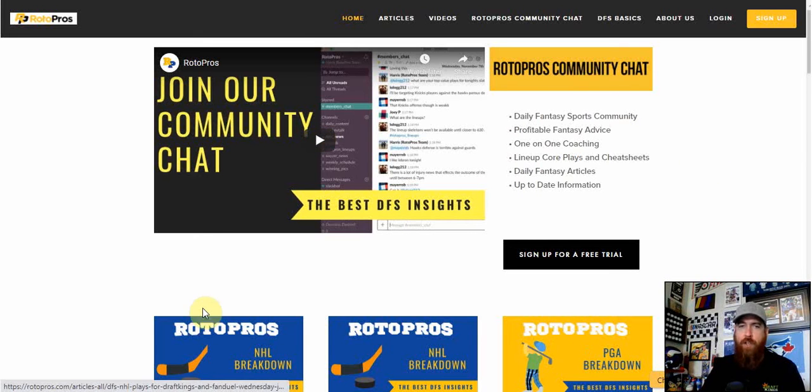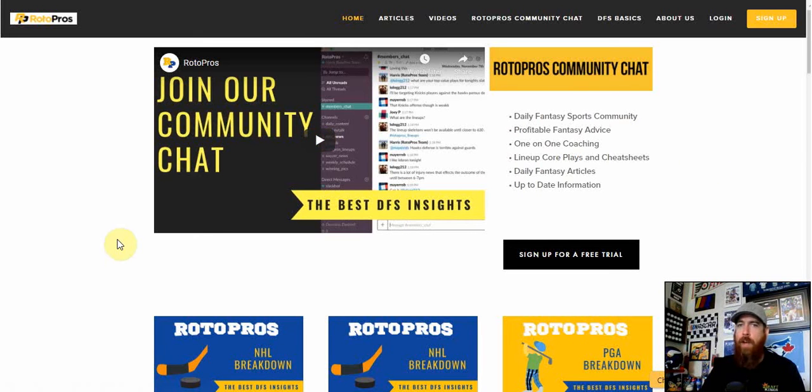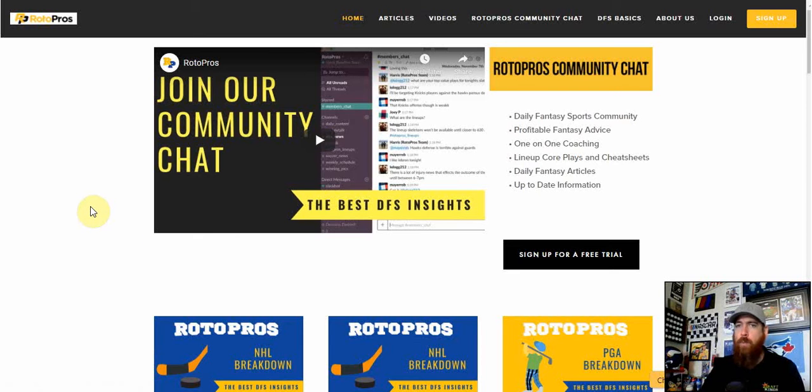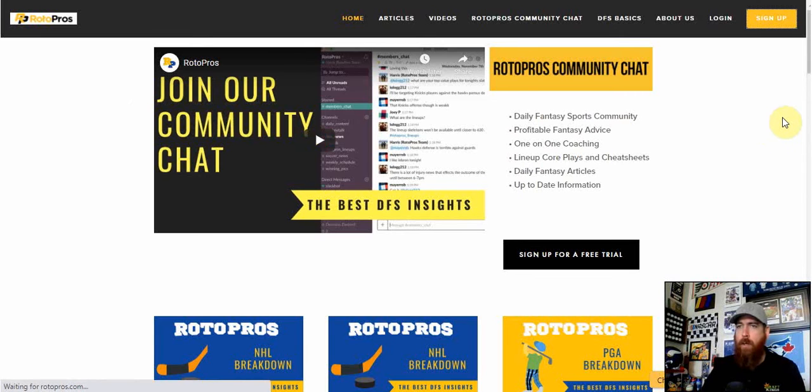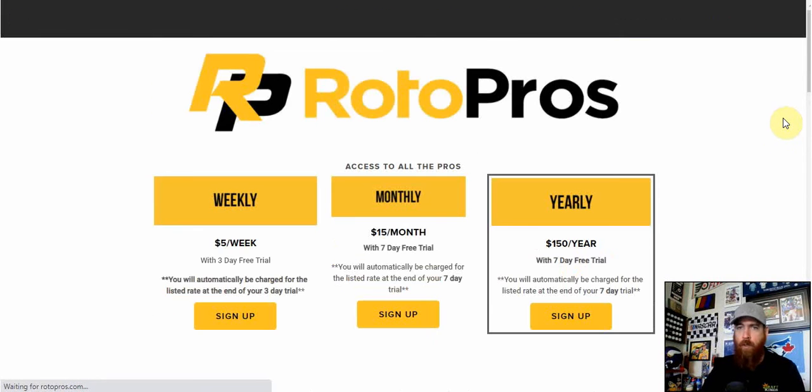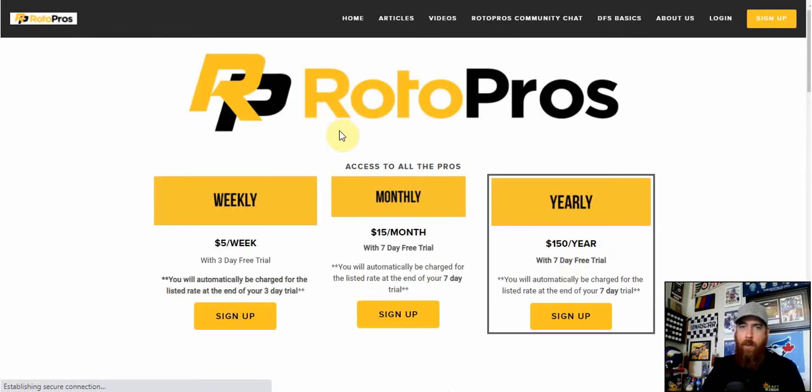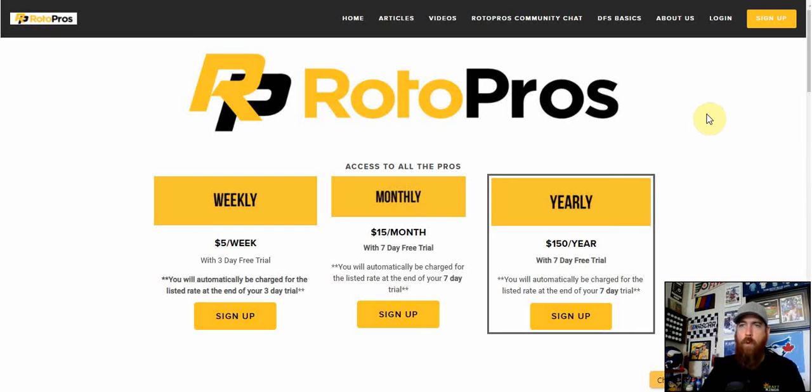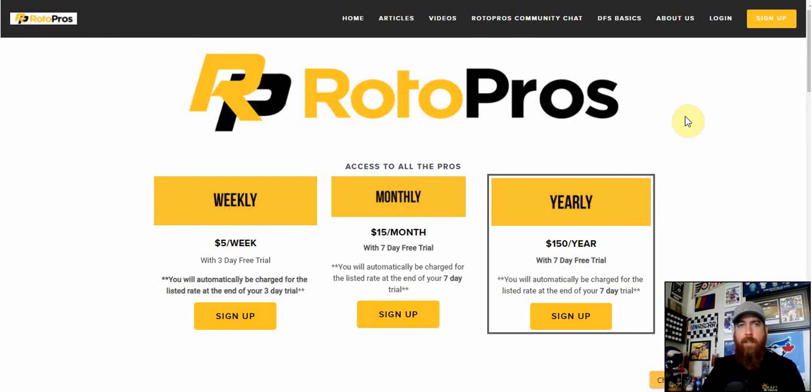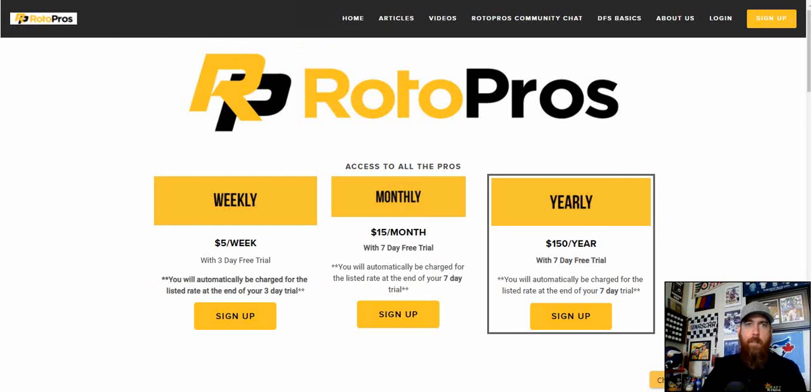We've got articles for PGA and NHL up right now, MMA articles coming shortly for UFC 257. If you want to get our premium content, click the sign up button in the top right corner and get a weekly, monthly, or yearly subscription with a free trial. Use promo code RP50 today for 50% off after that free trial on your first payment. With that, let's jump into today's picks.